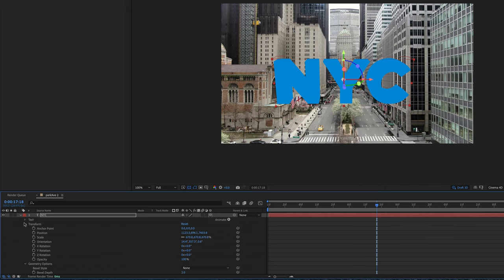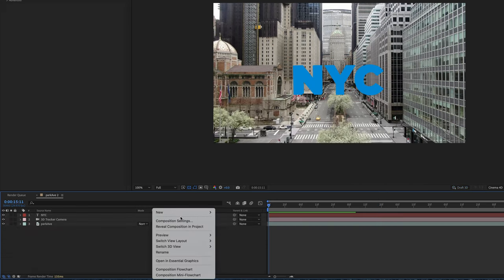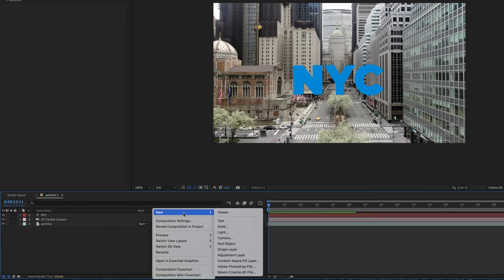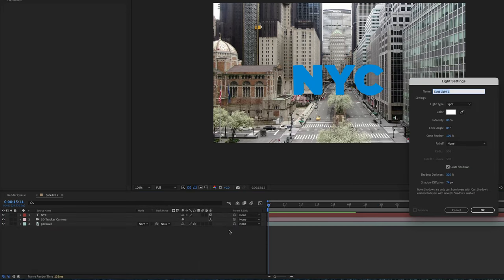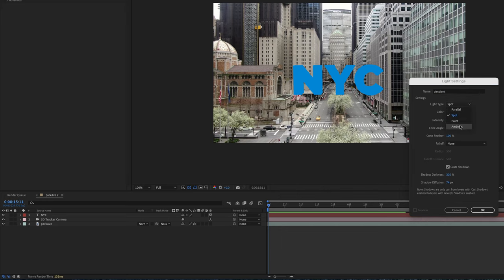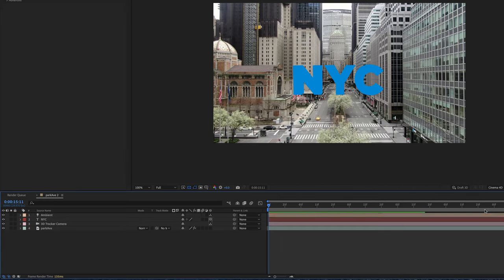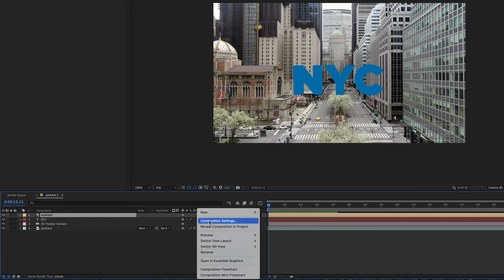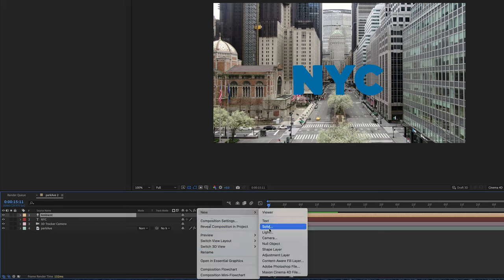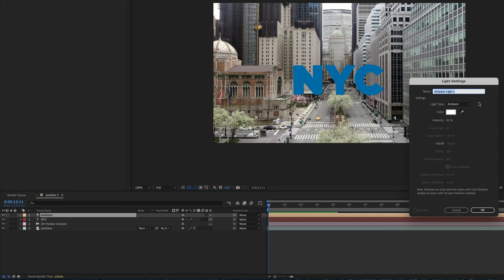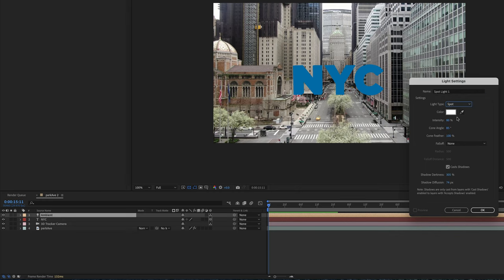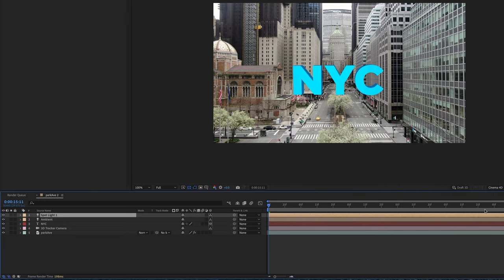In order to add lighting we're going to do new light. I'm going to go ahead and call it ambient and we'll make it an ambient light. Go ahead and hit okay. Then we're going to right click again new light and we're going to change this to a spotlight. Go ahead and hit okay.